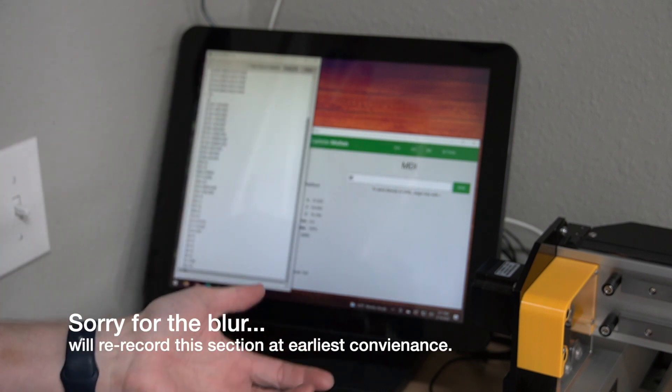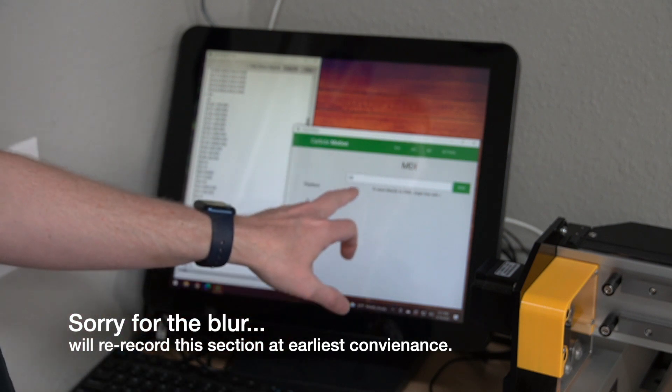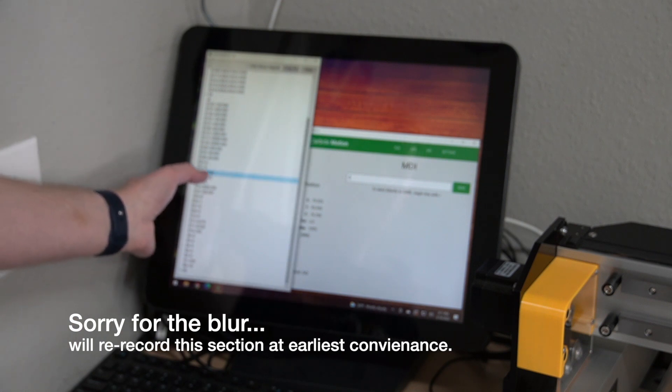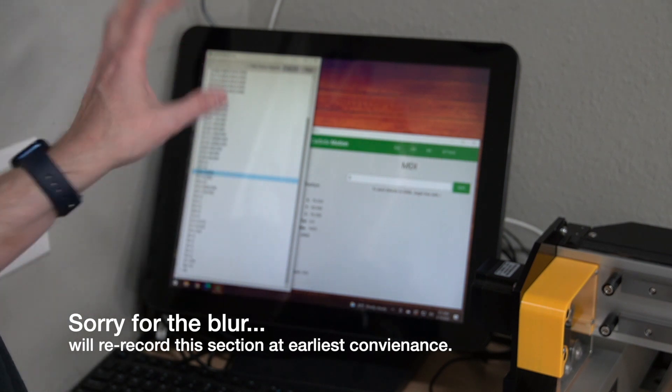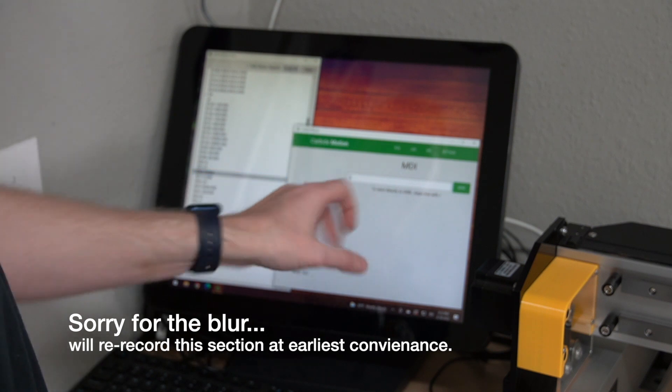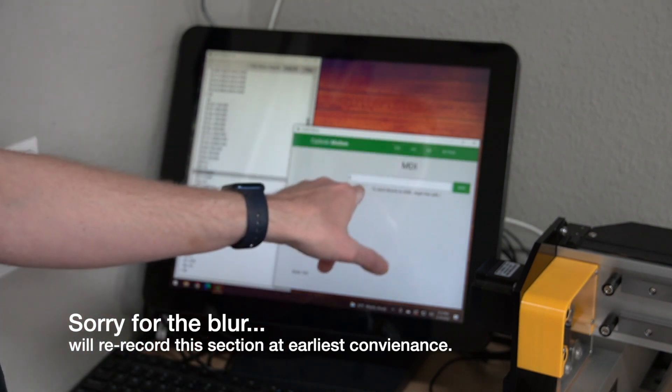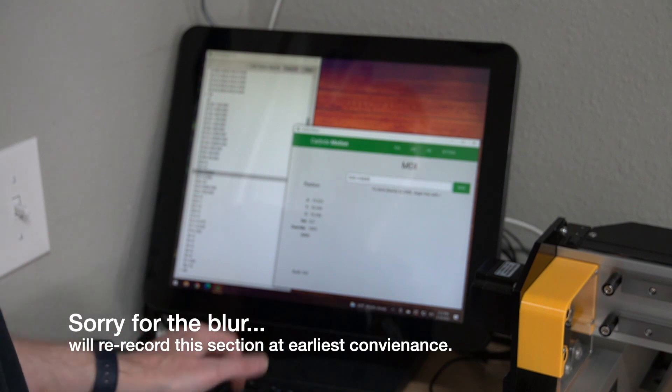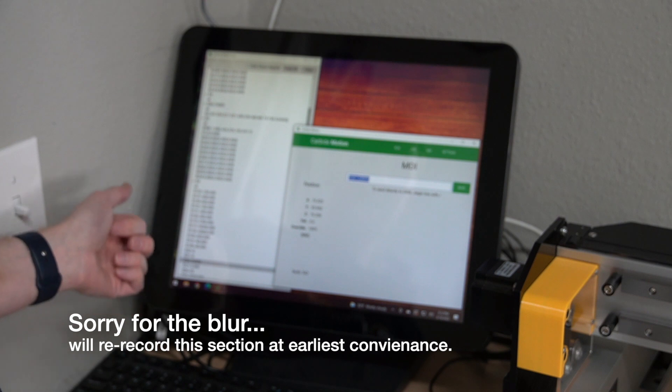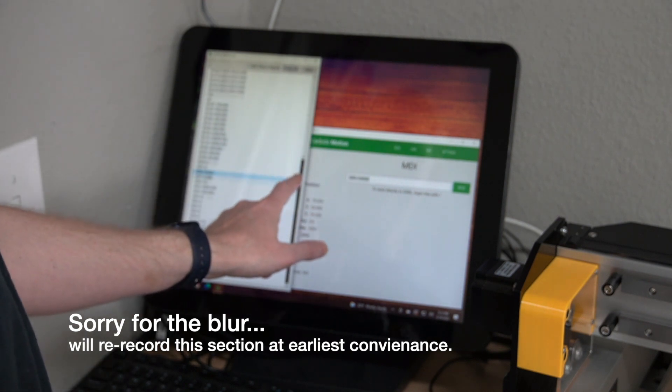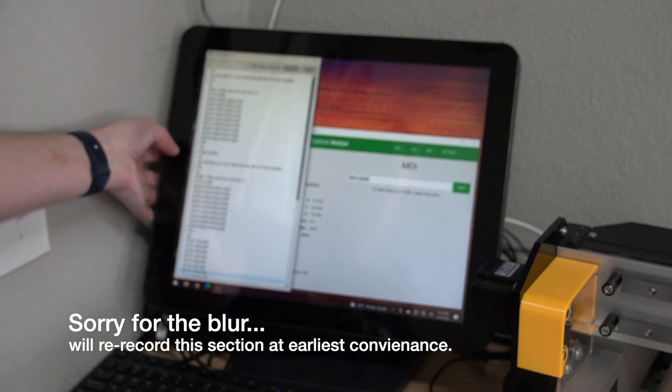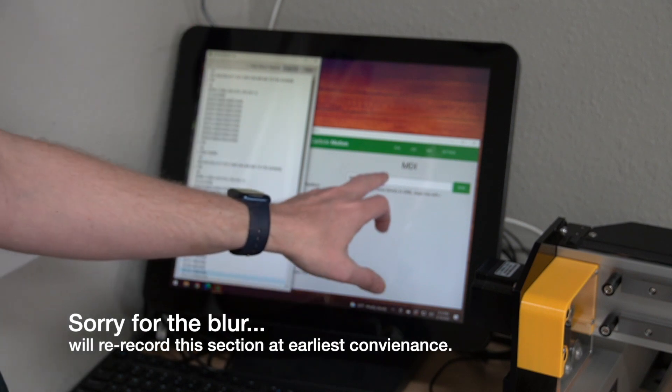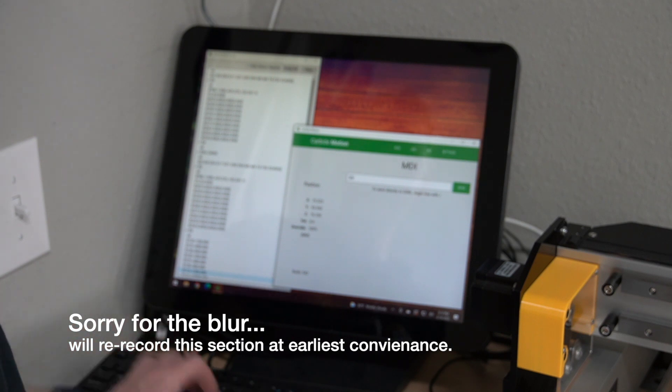So over here, if yours does not say, obviously mine says dollar sign 30 equals 24,000, more than likely yours does not if you've never hooked up a spindle. But to change it, to configure it, you basically put in the MDI window, put dollar sign 30 equals 24,000. And what that'll do is it will basically configure the, there's my command, dollar sign 30 equals 24,000.